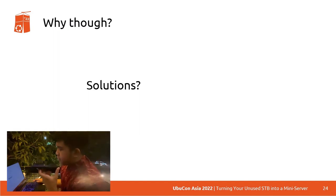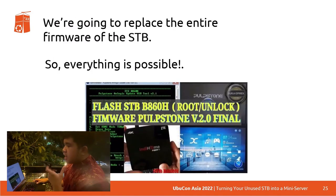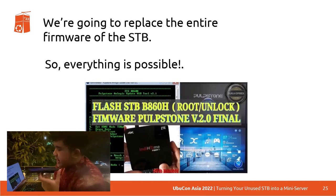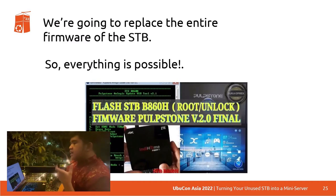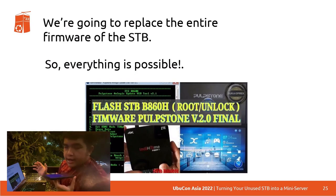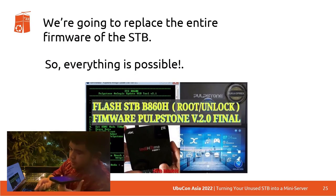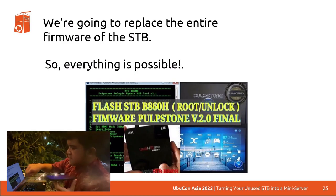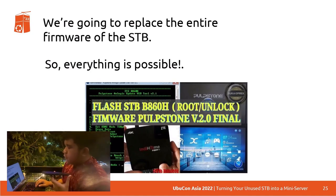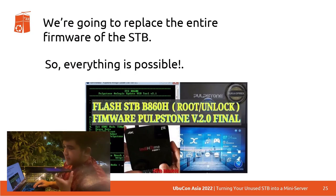What's the solution? We're going to replace the entire firmware of the STB so that everything is possible. We can replace the entire firmware by doing an advanced method, rather than the basic USB-to-USB, turn on ADB debugging approach. It felt really hard for beginners like me, to be honest.